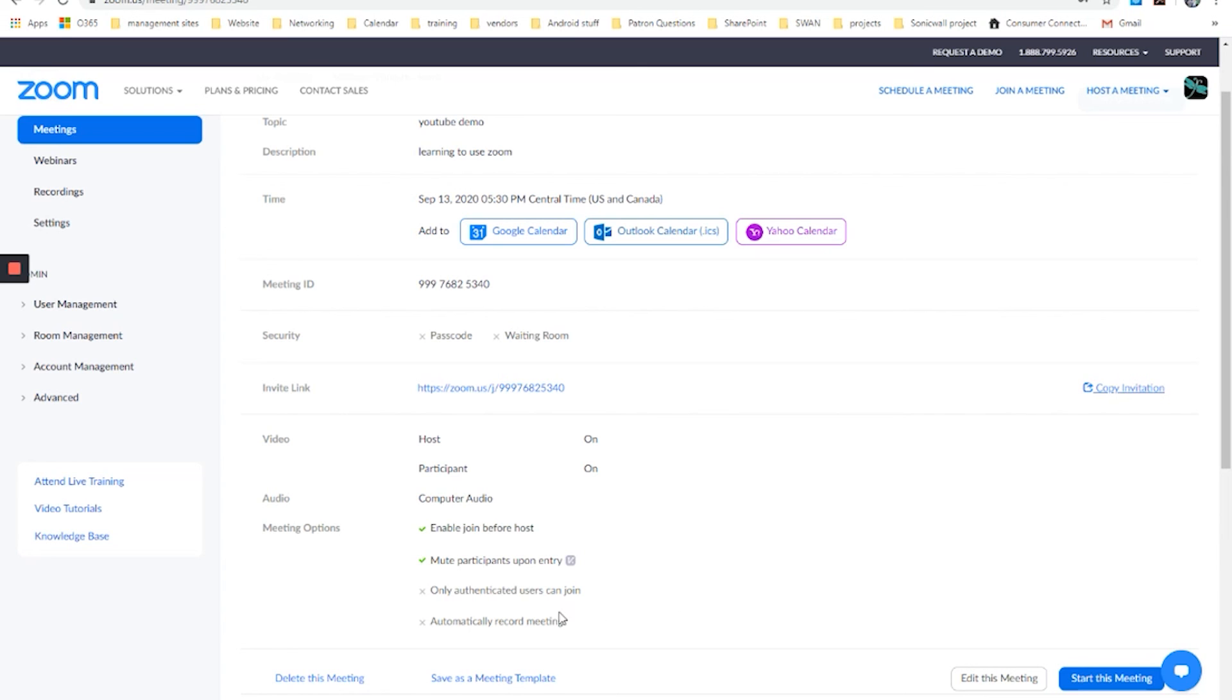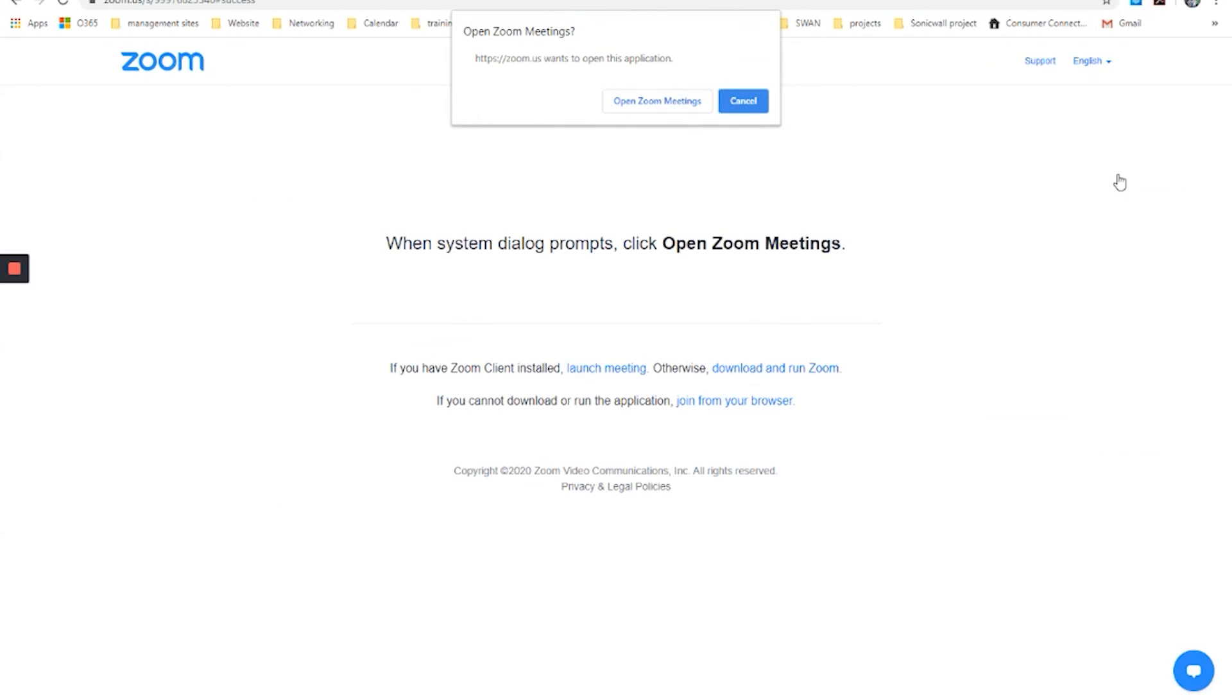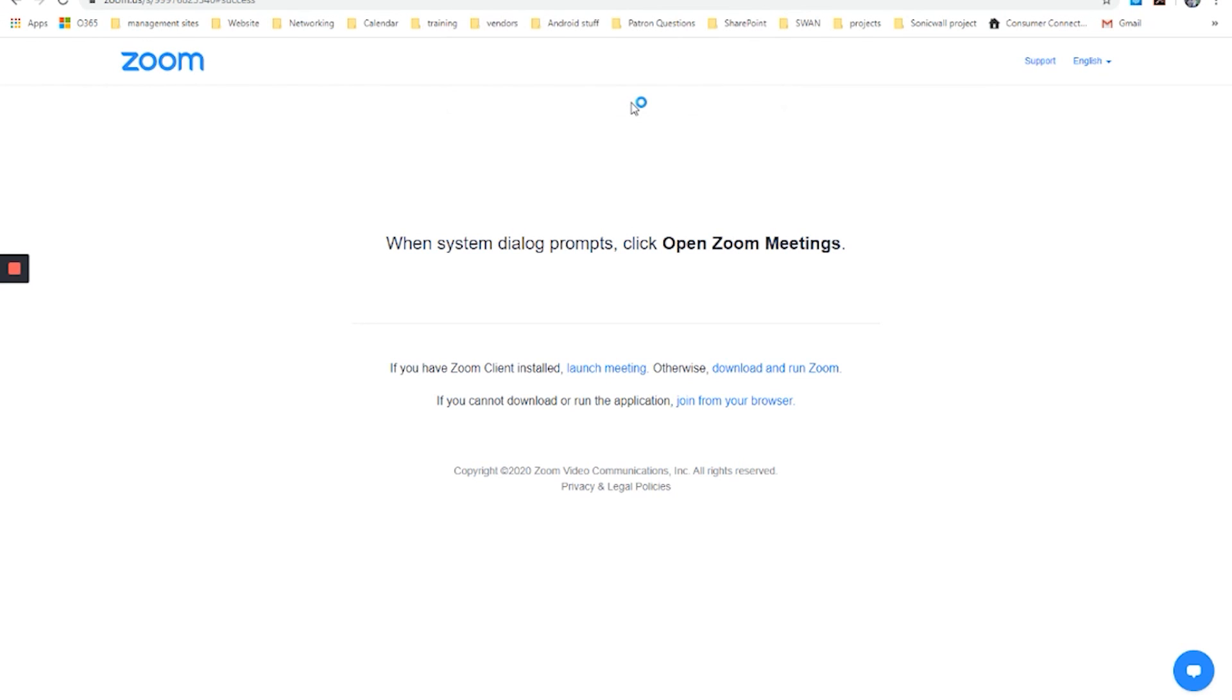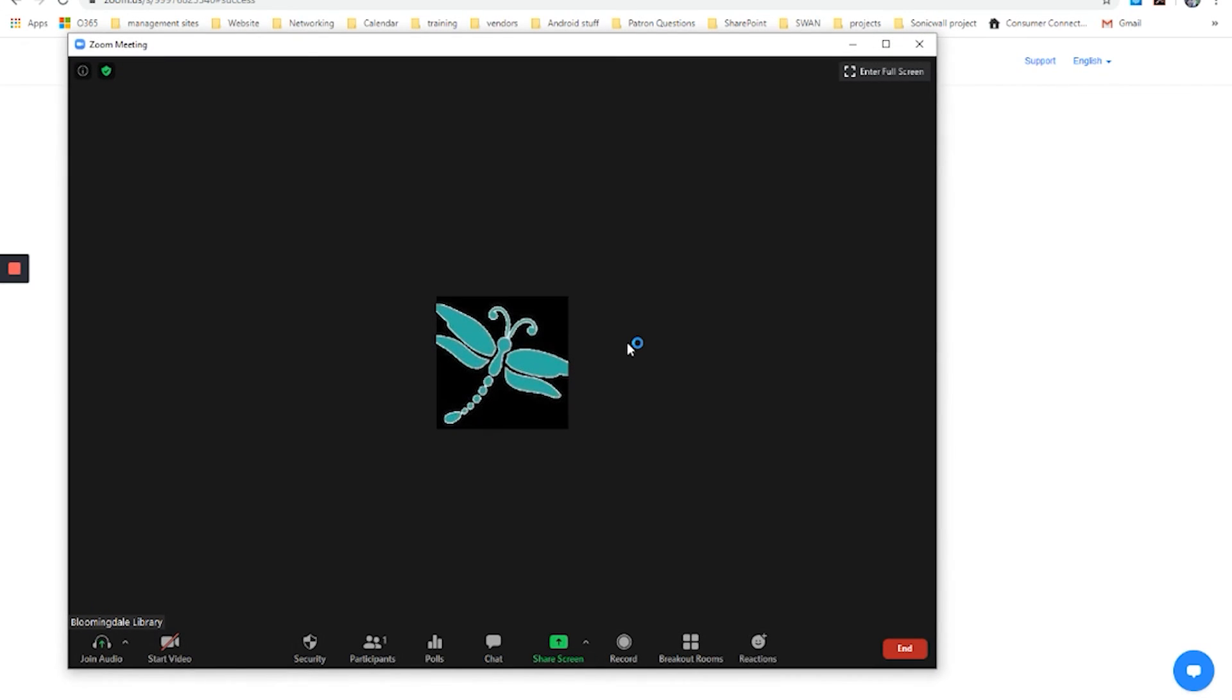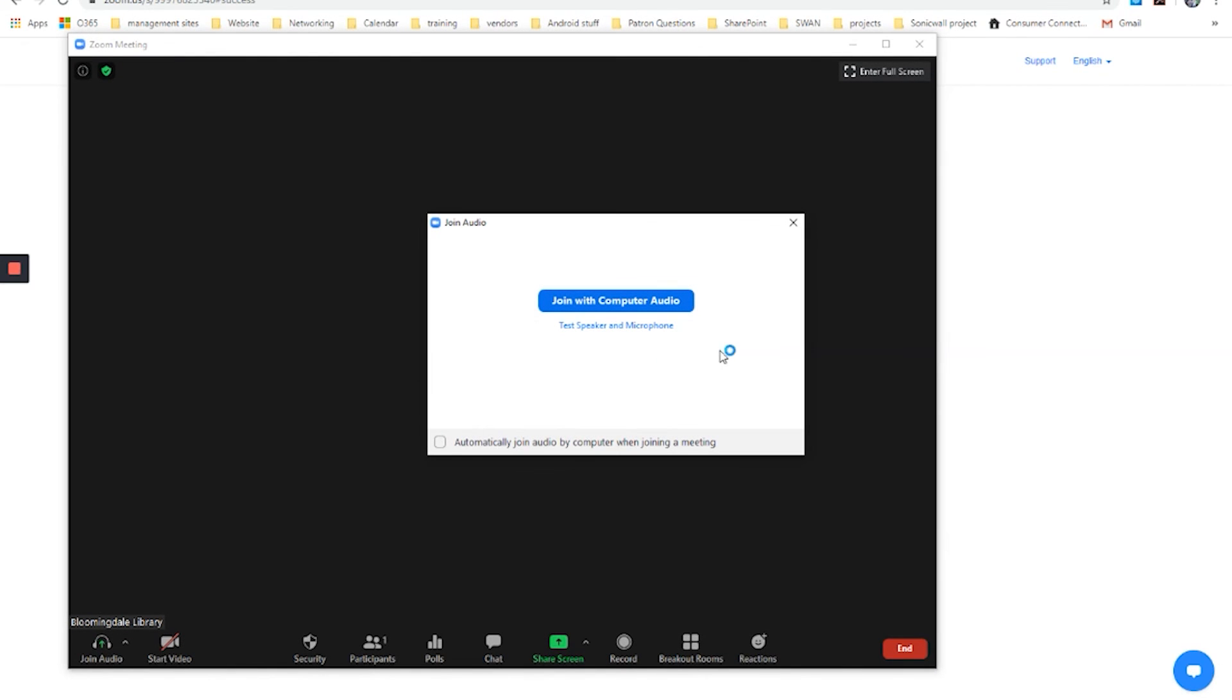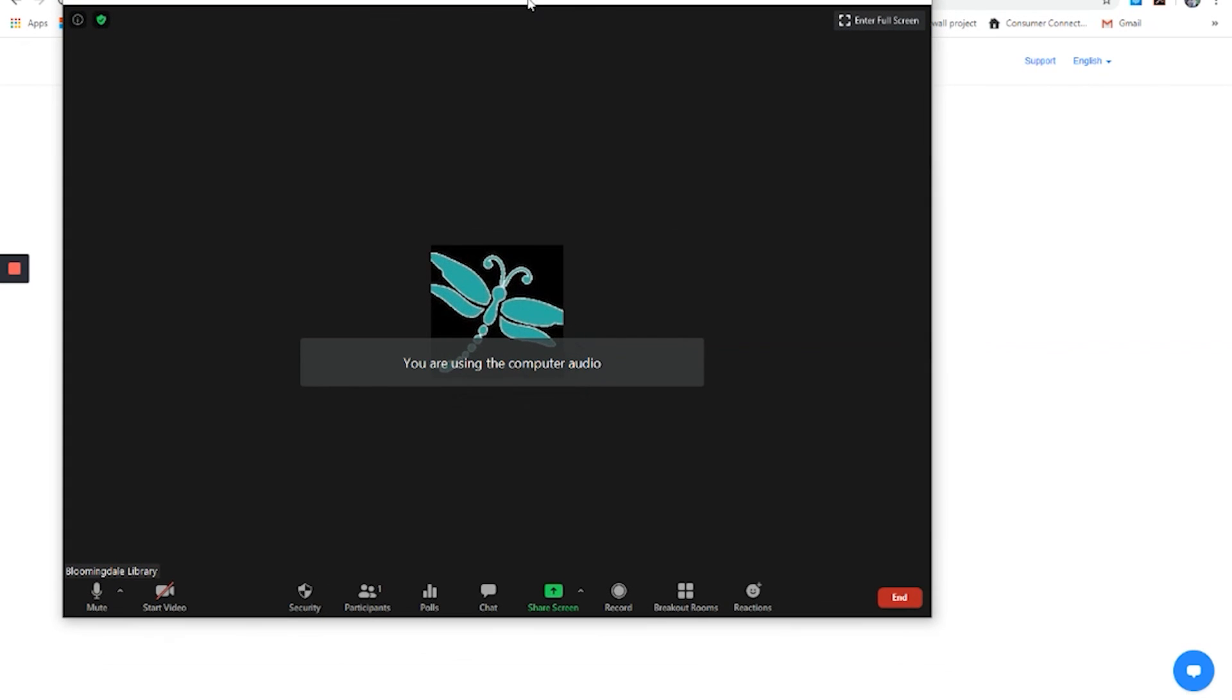I am now joining that meeting. And as a host, I will come over here to my meetings. And I will choose start this meeting. I open the Zoom meeting here. There it goes. I have the choice again, join with computer audio. You're using computer audio.